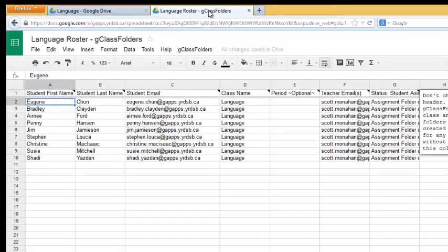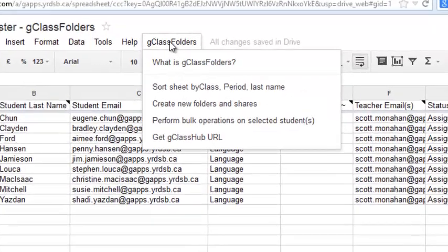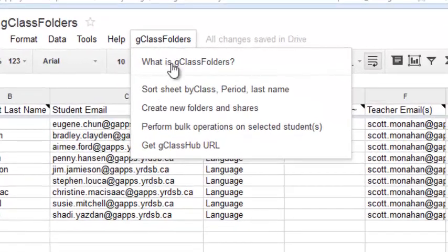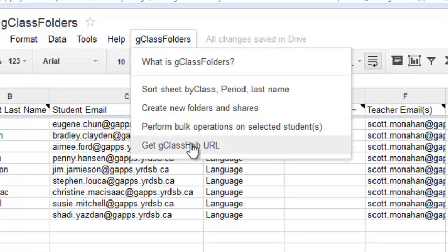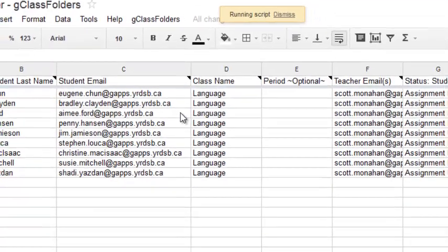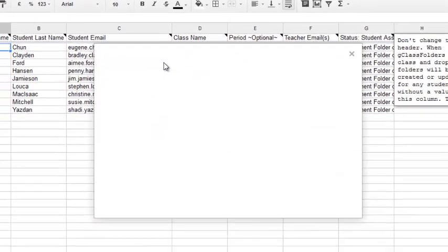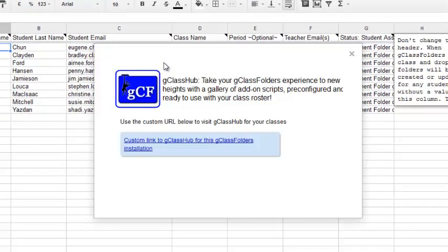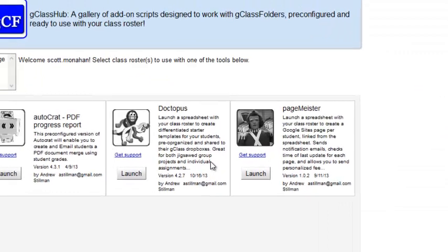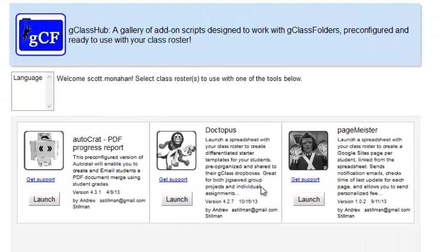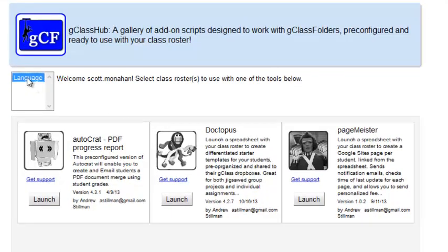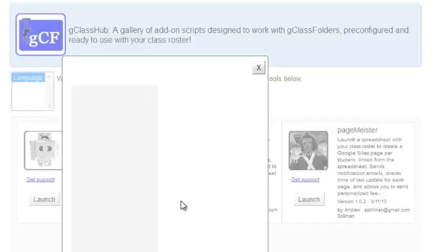I return to G-Class Folders, click on the menu, and choose Get G-Class Hub URL. I'll need to do this each time I want to create a new Doctopus script and share a document with my class. I click on the custom link, and the script opens up. Remember to choose the class you want to work with, and then Launch Doctopus.